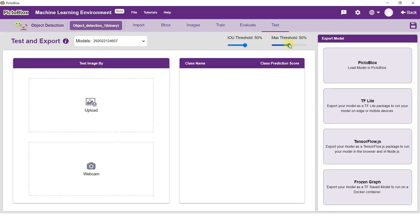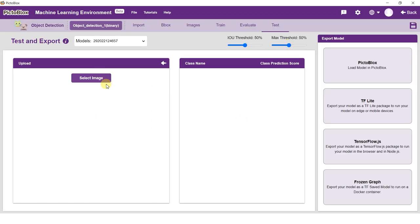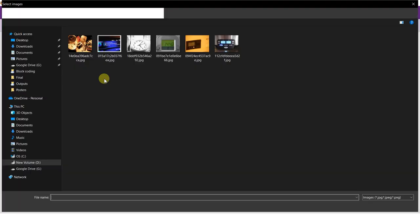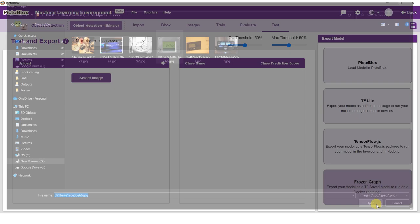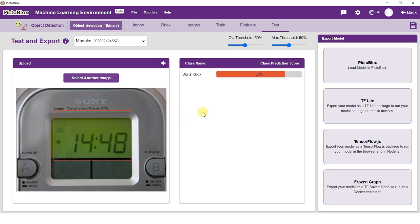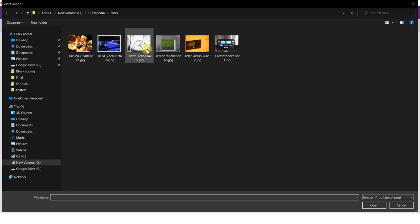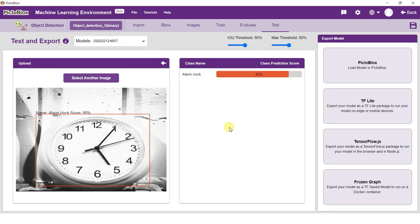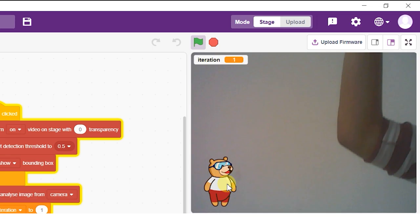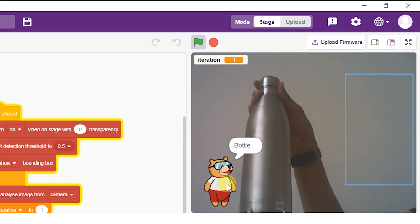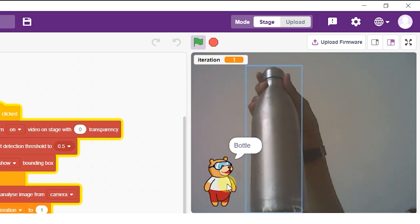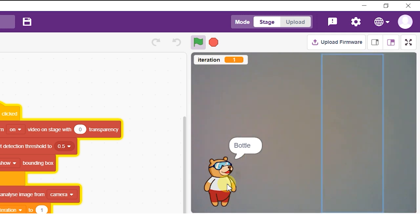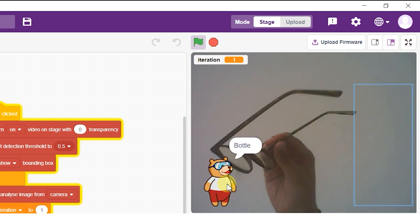For example, an object detection model trained to recognize alarm clocks will locate alarm clocks in an image using bounding boxes. In this example, we are going to use Object Detection to detect bottles and eyeglasses in a given image.